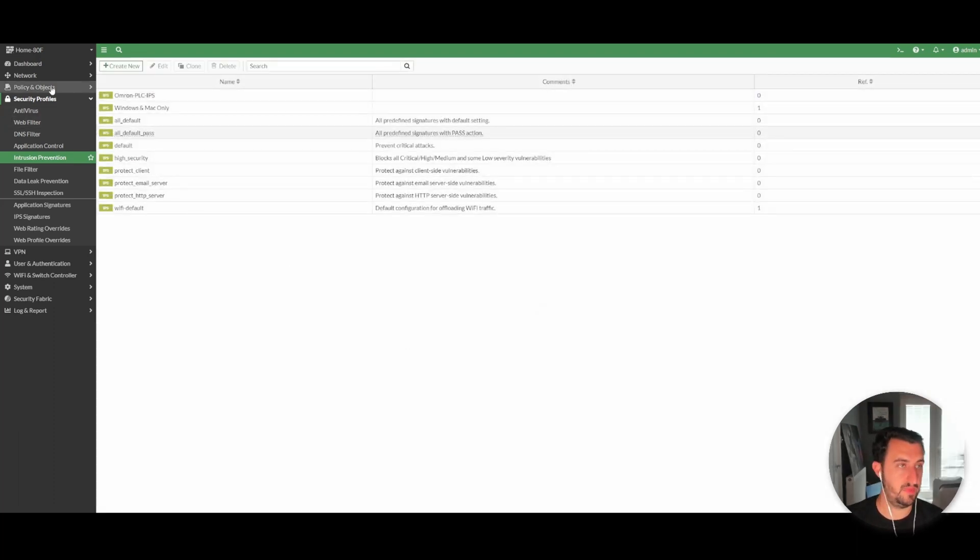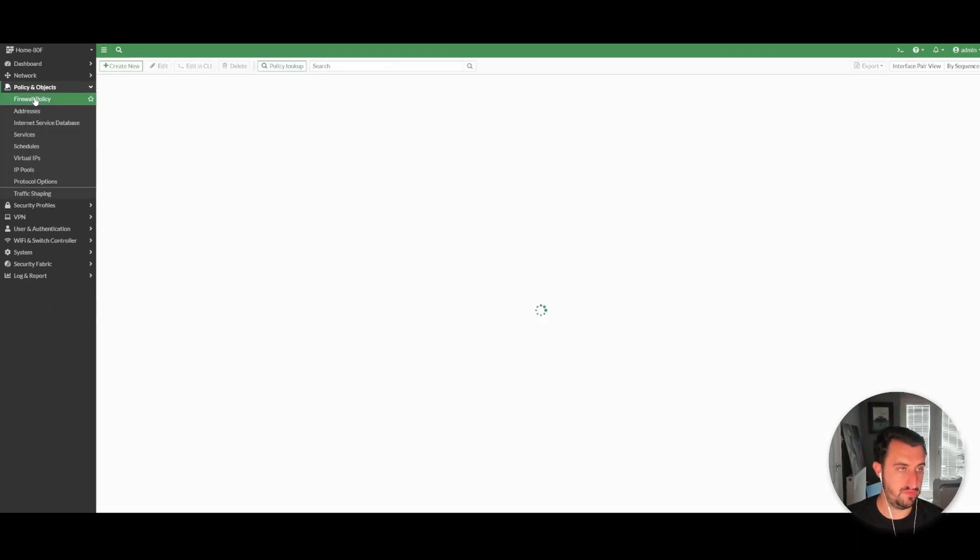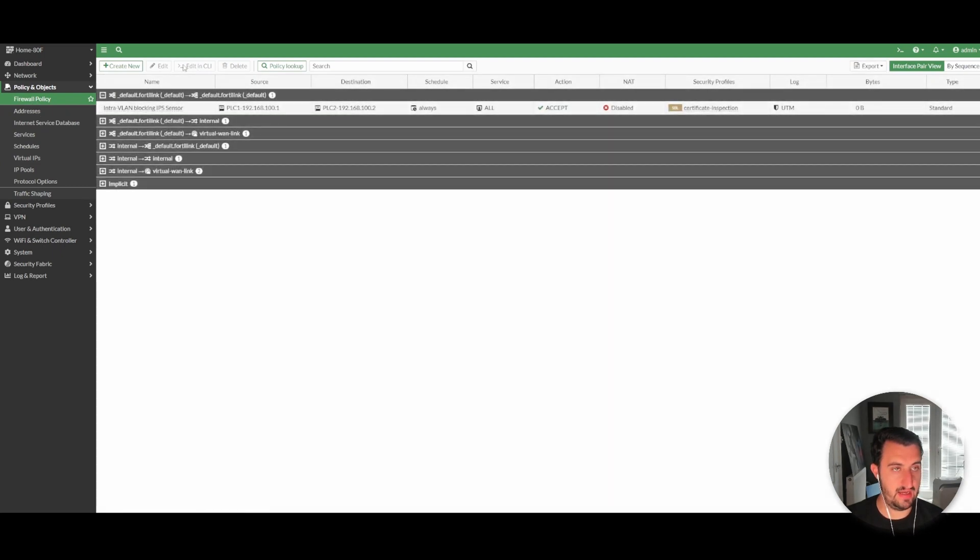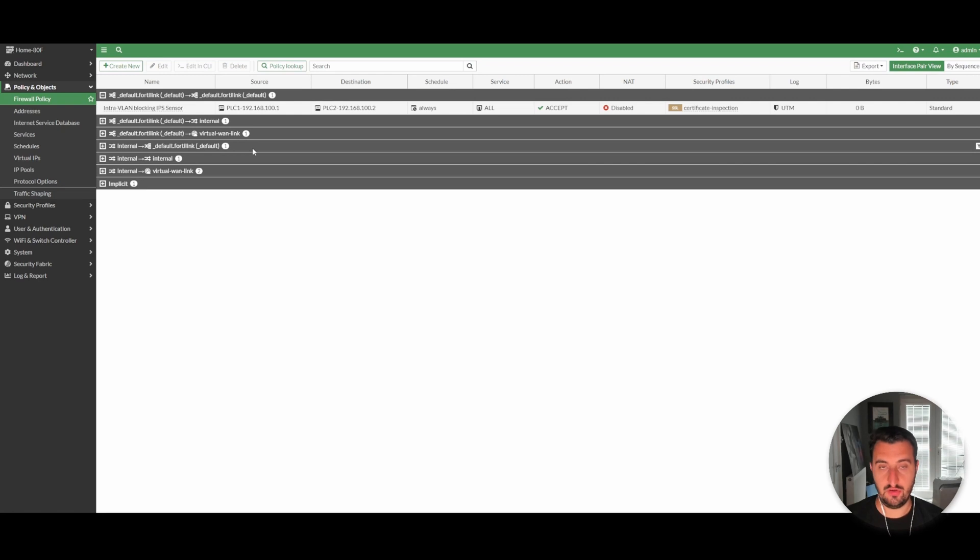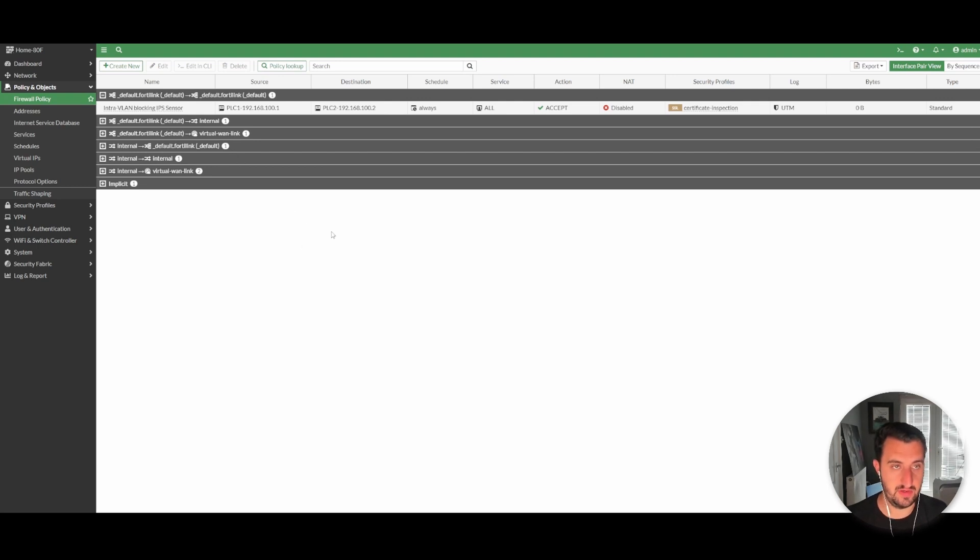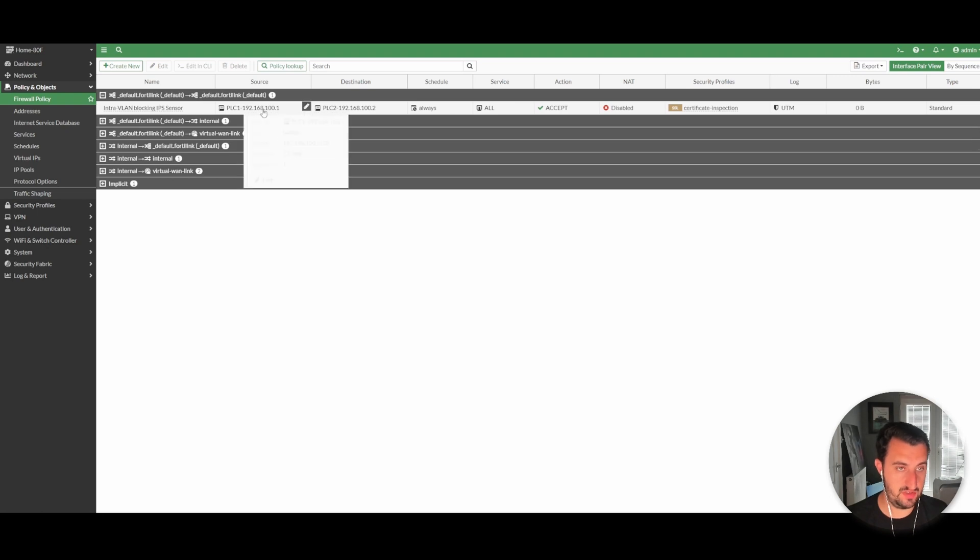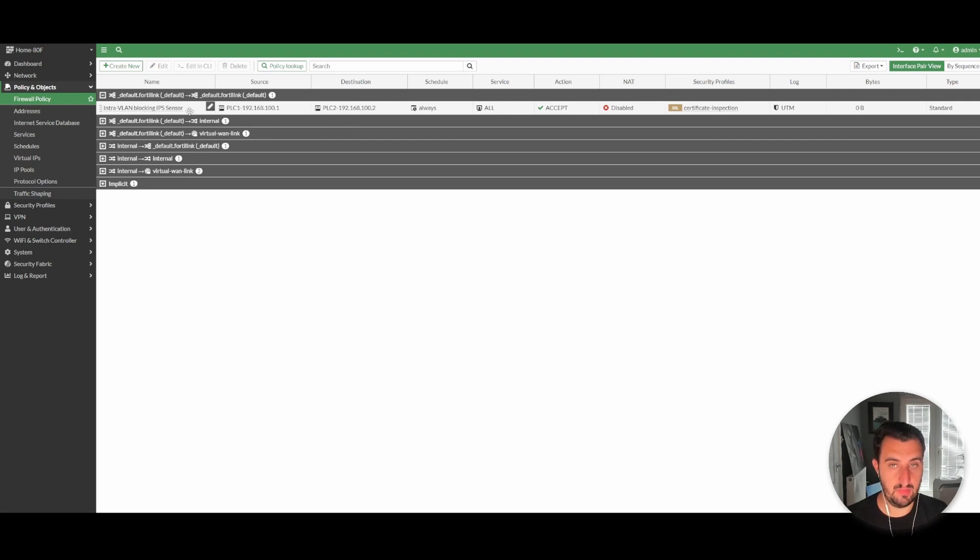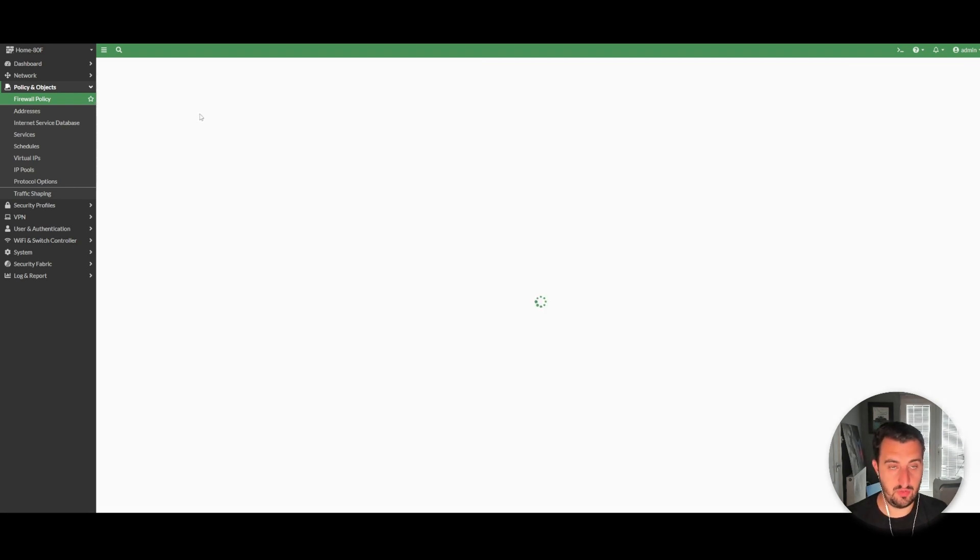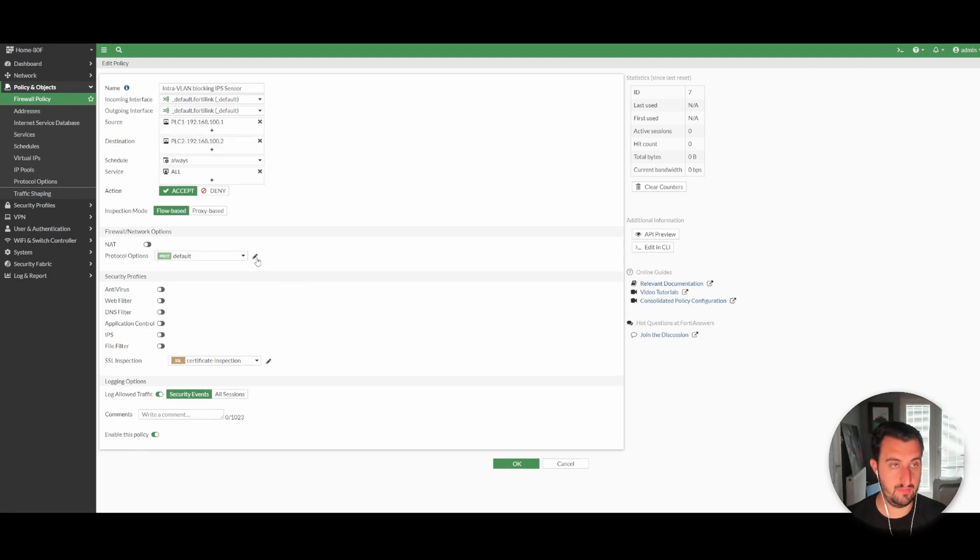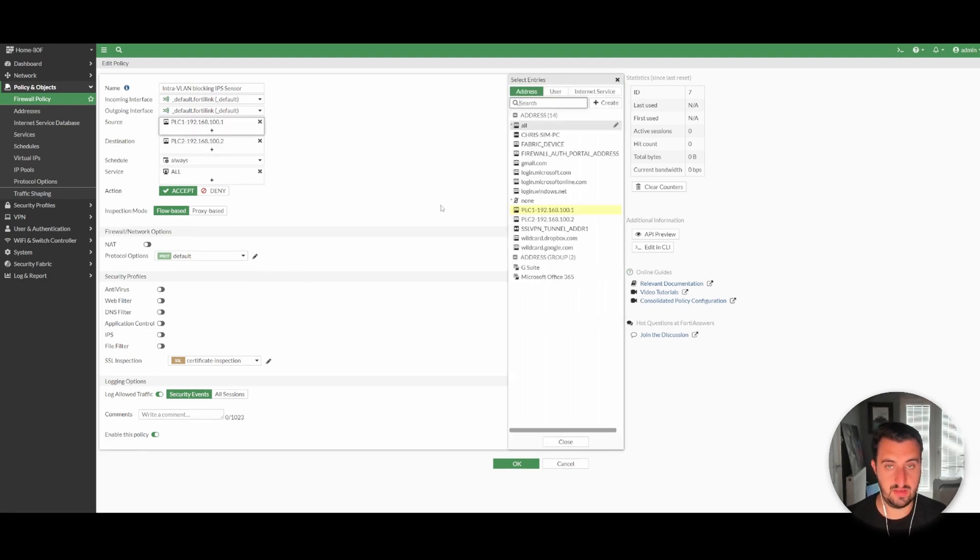I'm going to create new. I've filtered via the name Omron and I'm going to apply all these signatures here to my policy. I'm going to click okay on that. I'm going to go to firewall policy.